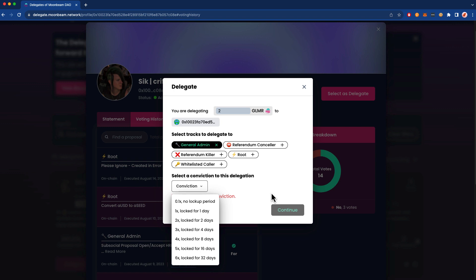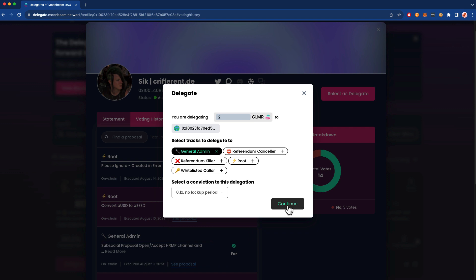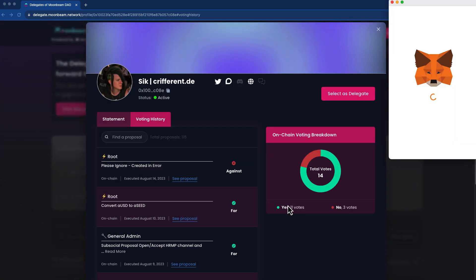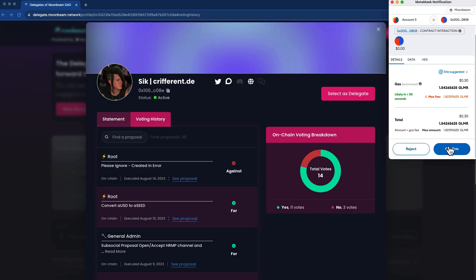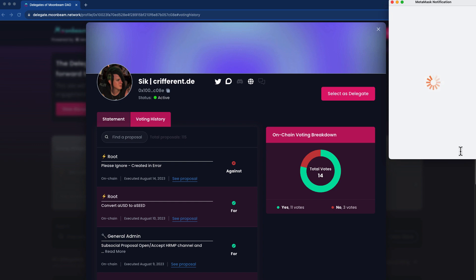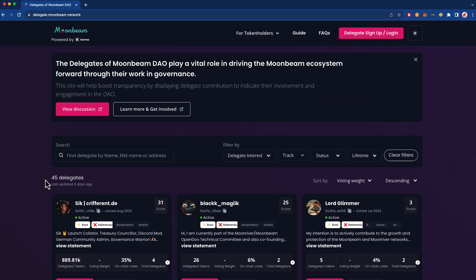I'm going to choose a lock period of zero in this case. Go ahead and press Continue, and we'll go ahead and confirm the transaction in MetaMask. And our delegation is confirmed.